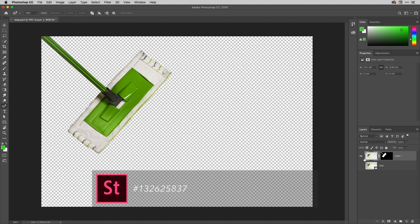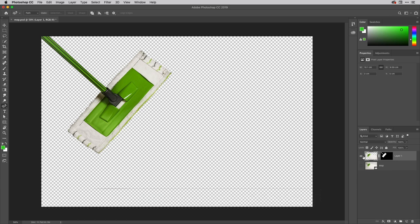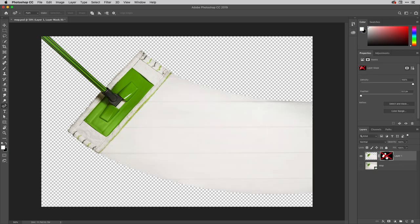And then there's an isolated version of the mop just there with the layer mask controlling that. And if I just hold down shift and click the mask you'll see that there the original content is just there.